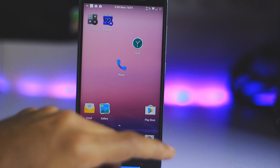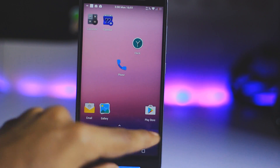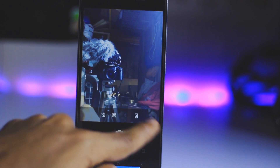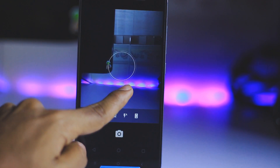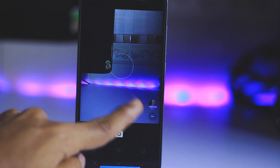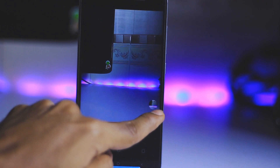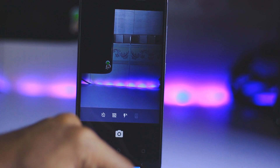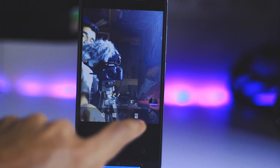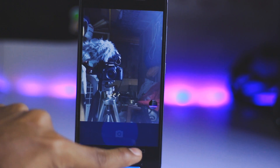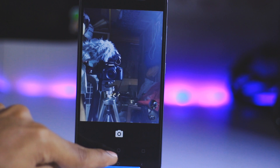Let me check out the camera on this. The front camera is working. Let me toggle to the front-facing camera — both the front-facing camera and the rear camera are working on this ROM.